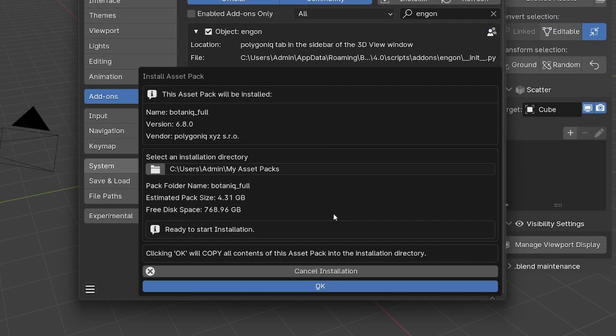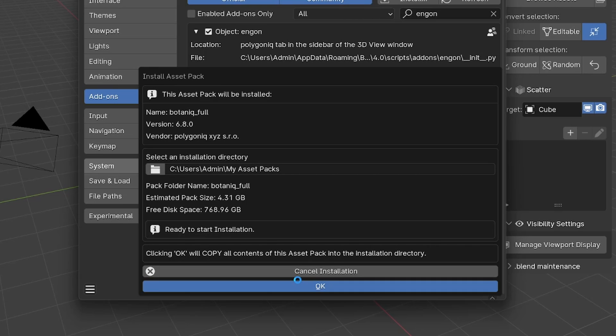When you are ready to finish the installation, click the OK button. The installation may take some time, but once it is finished, you will get the message that the installation was successful.